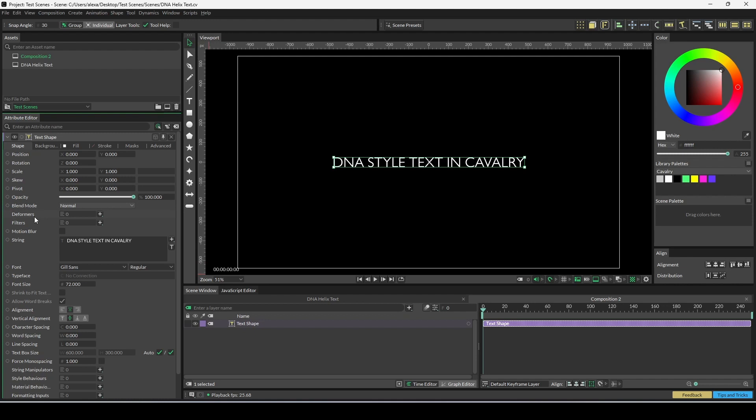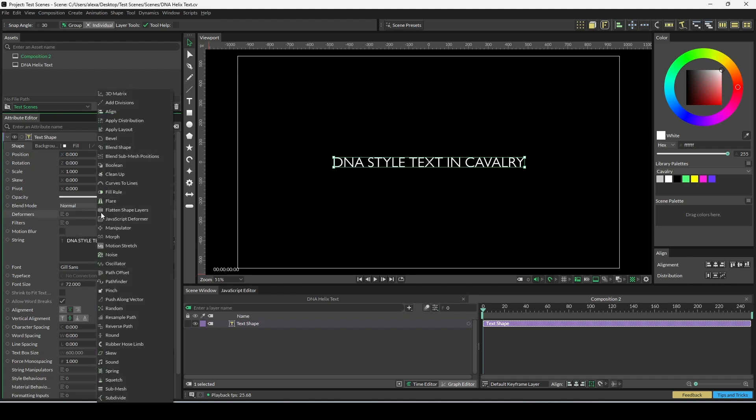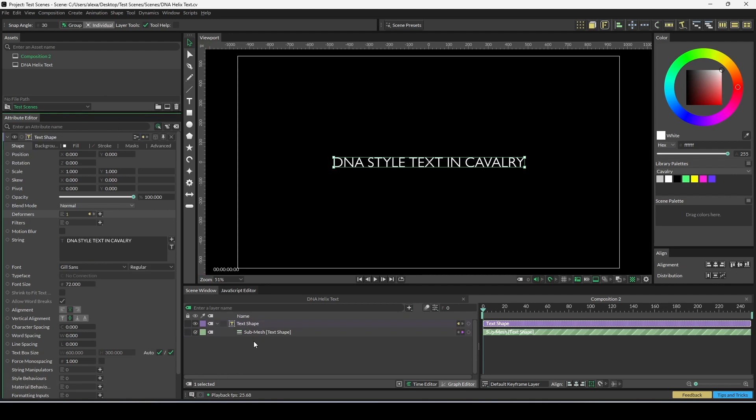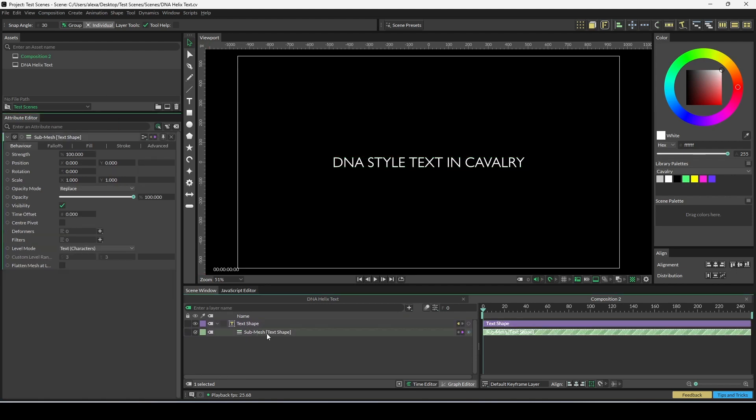Once your text shape is set up, you can begin animating it. To start, we're going to add a submesh deformer. Find deformers on the left here, click on the plus, find submesh in this list at the bottom, click on that, double-click it in the scene tree, and this will load the submesh's attributes into the attribute editor.